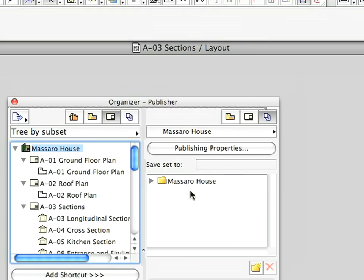A Massaro House folder will be created, and within it one output file will be created for each layout of the Layout Book.